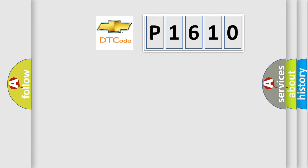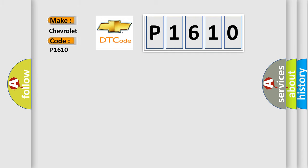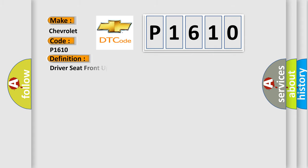So, what does the diagnostic trouble code P1610 interpret specifically for Chevrolet car manufacturers? The basic definition is driver seat front up switch circuit malfunction. And now this is a short description of this DTC code.